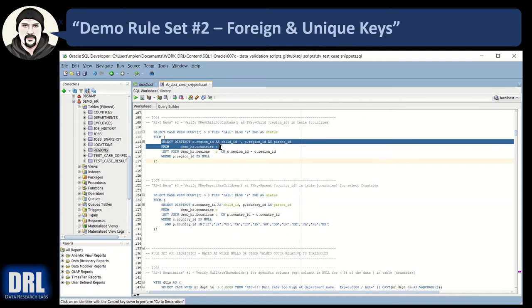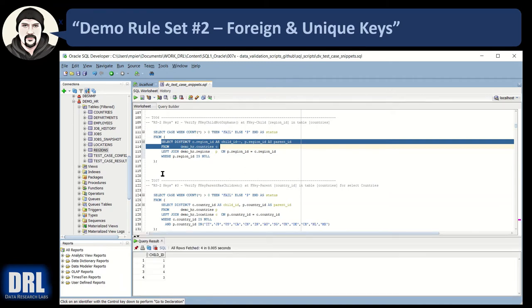So what we're going to do is say, give me the distinct list of region IDs in the demo HR countries table. Run that, and there's four distinct IDs. Row one, two, three, four, and then there's the values.